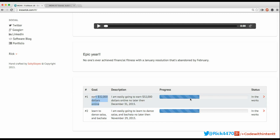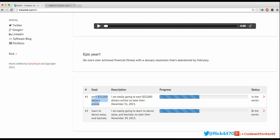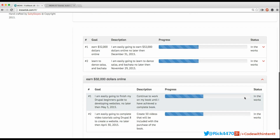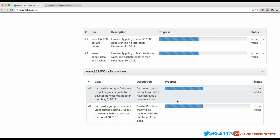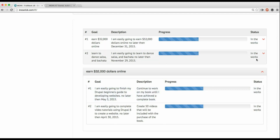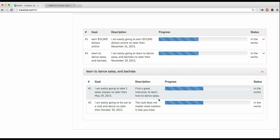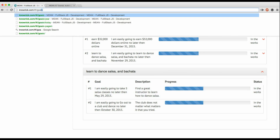We have the goal title and a progress bar — it's still mocked up but the actual progress tracking is in the works. Once I complete a goal I can mark it complete and it will show the completion date. There's a little arrow you can click that gives a dropdown of the sub-goals for that goal. For example, the sub-goal: 'I'm easily going to finish Drupal Beginners Guide no later than May 5th, 2015.' Same thing for the dance goal — click and you see those sub-goals too.